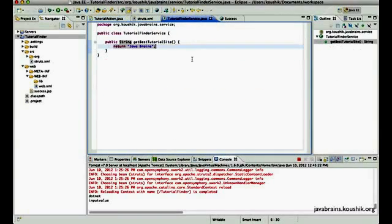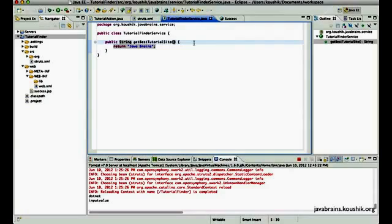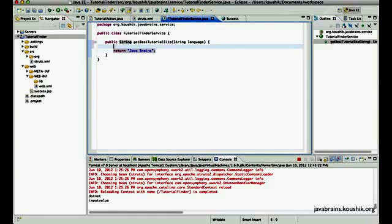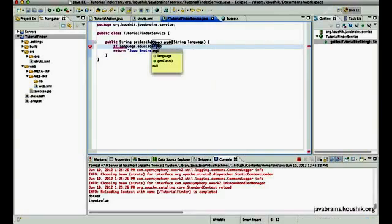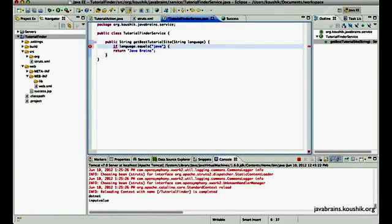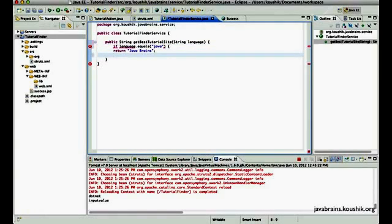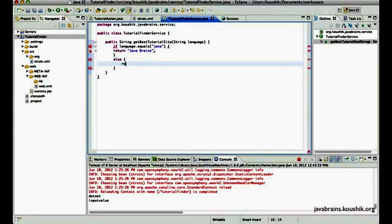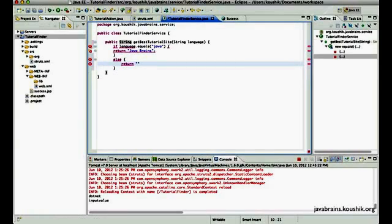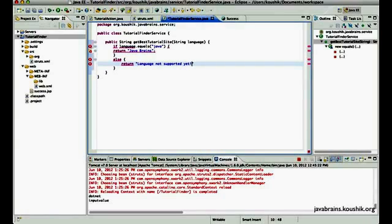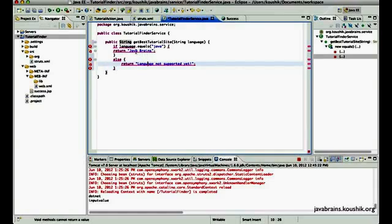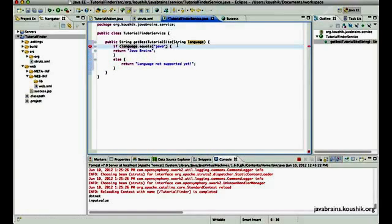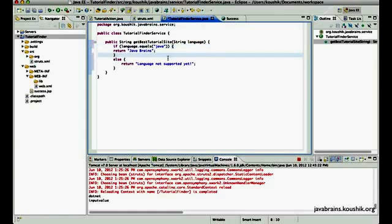So if you want to have a business service that expects an input value over here. So let's say I have a String language. So I can have, if language.equals, let's say Java, then we return JavaBrains. And else we return language not supported yet because I don't really know any other tutorial websites for .NET at this point of time.